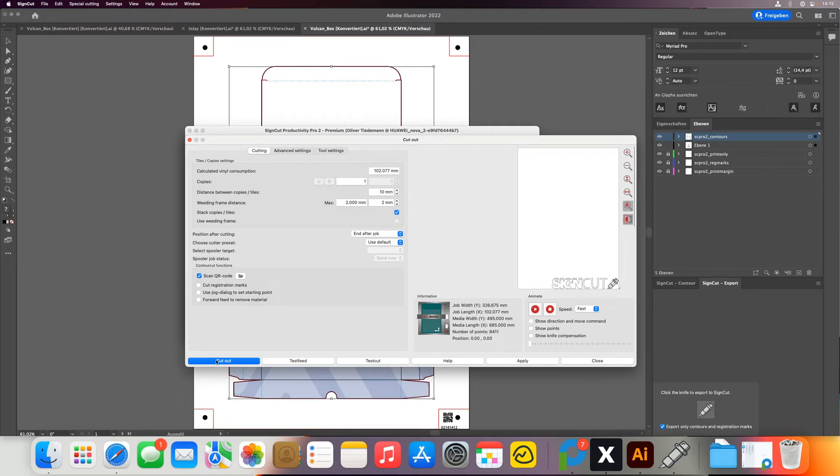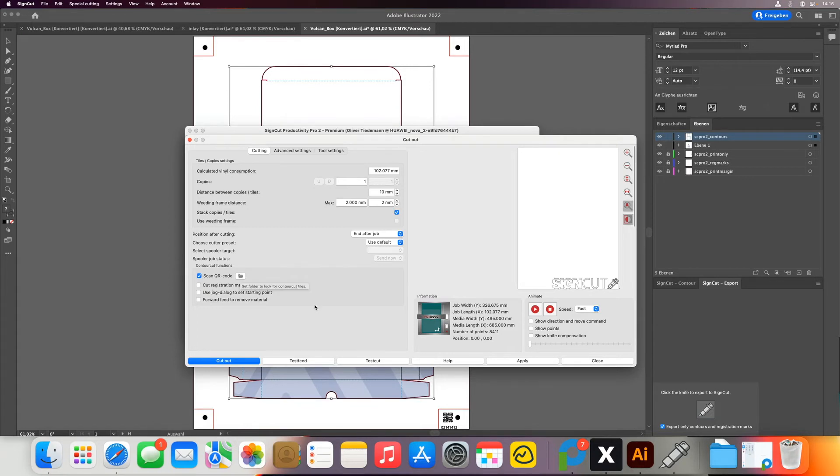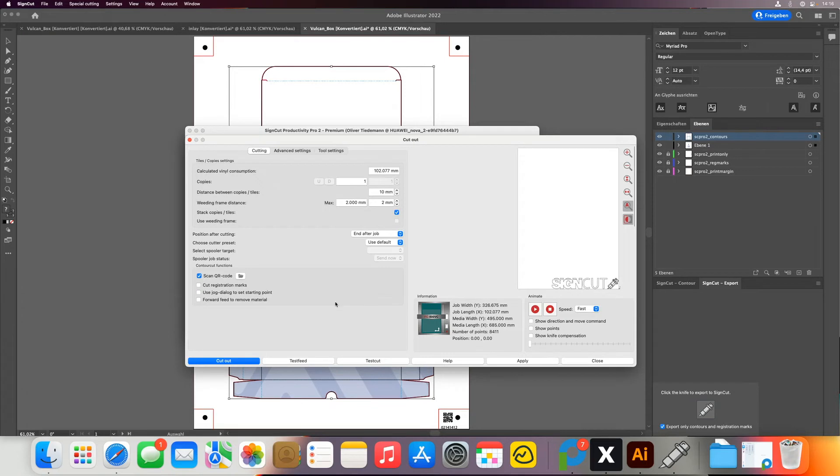Now when I click on Cutout, it will read the first mark. So I need to move my tool number one over the first mark as usual. And then after reading the mark, it will read the QR code. And then it will pull the file from this folder and select the correct file if I have set the correct QR code on the print file. So I'll click Cutout and it will start reading.